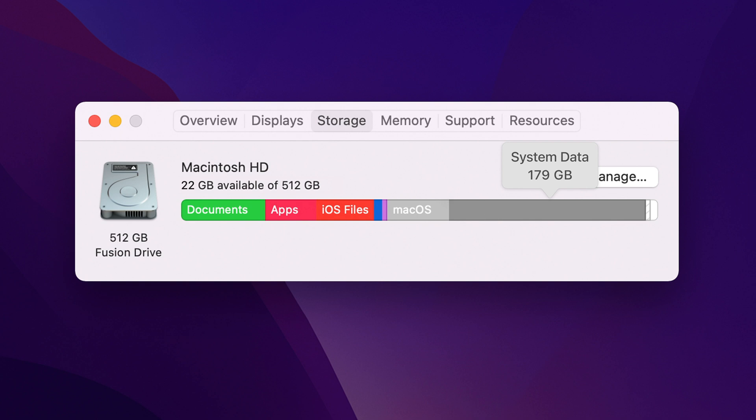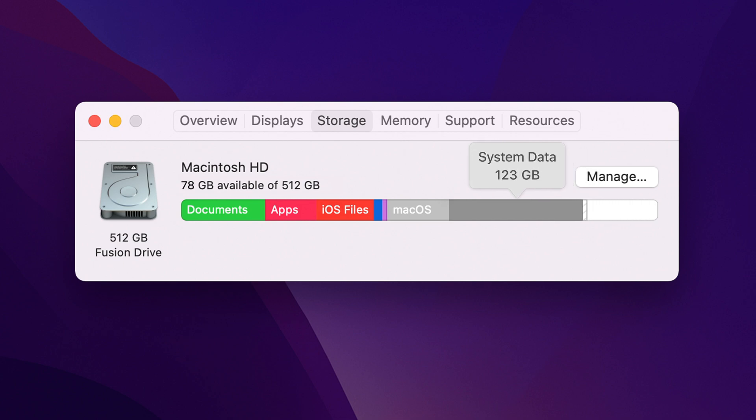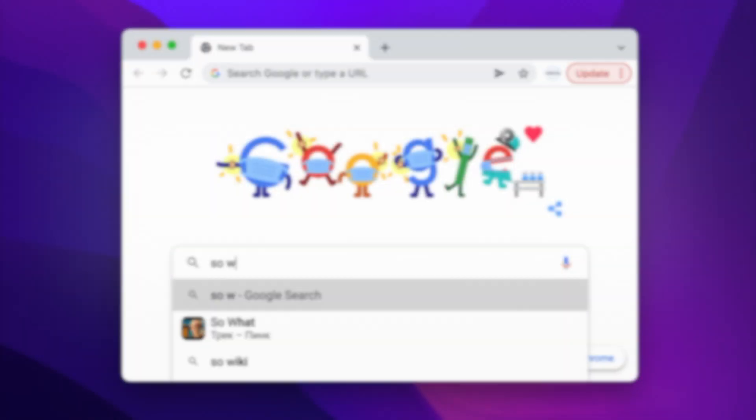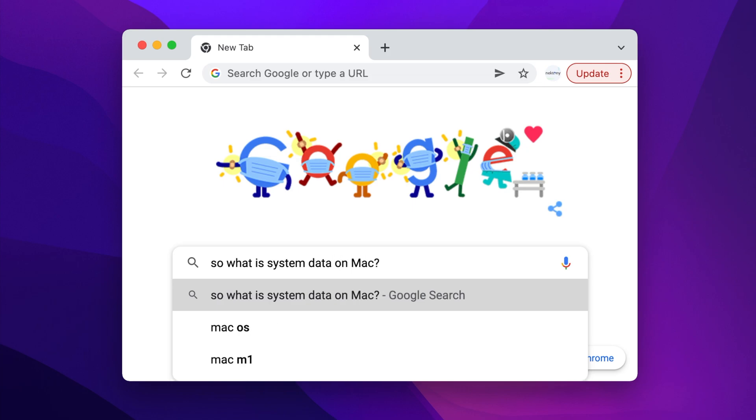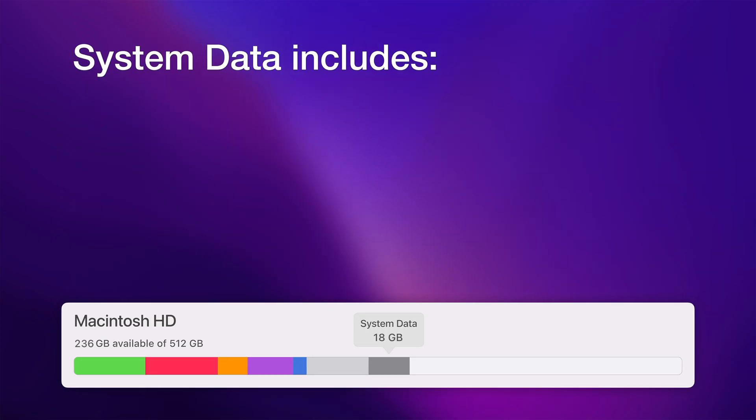In this video, we will explain what system data is and how you can reuse system storage on your Mac. So, what is system data on Mac?